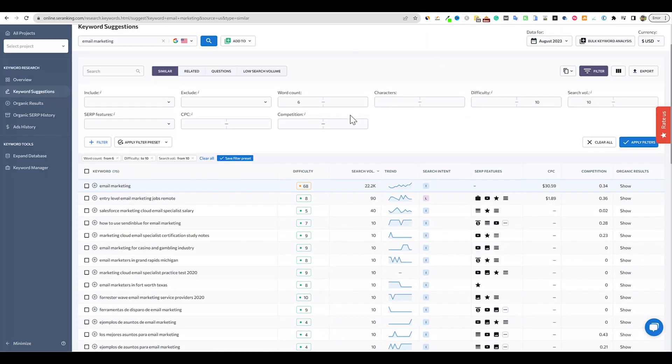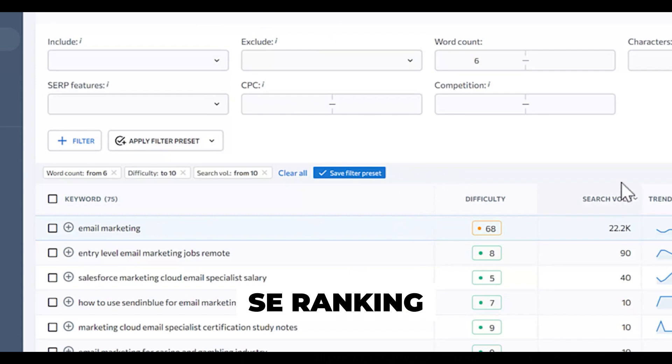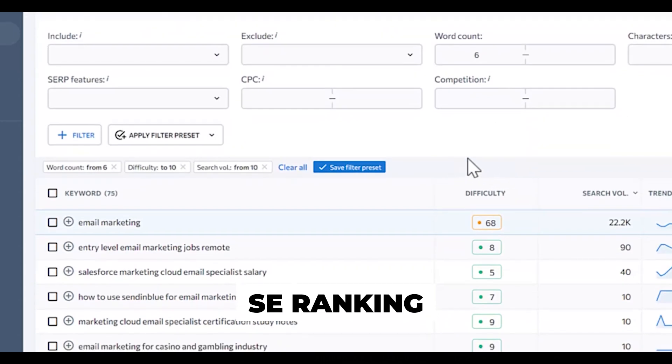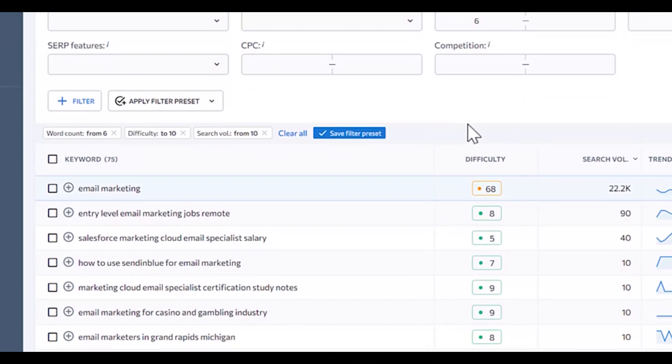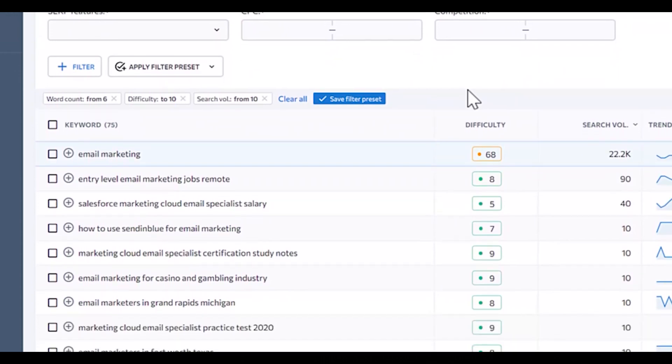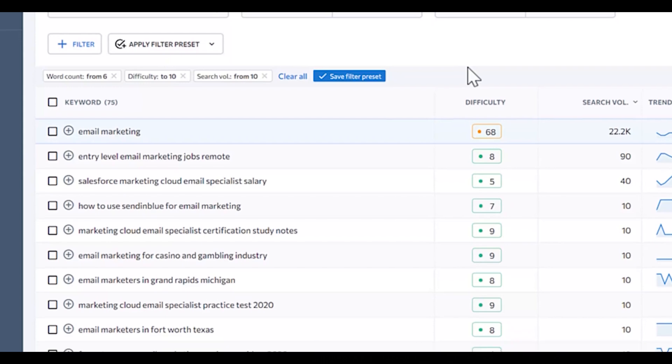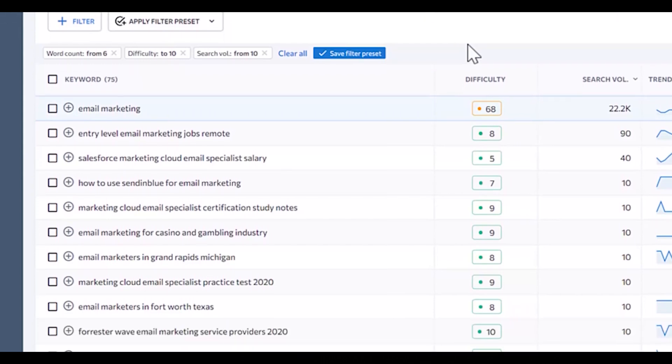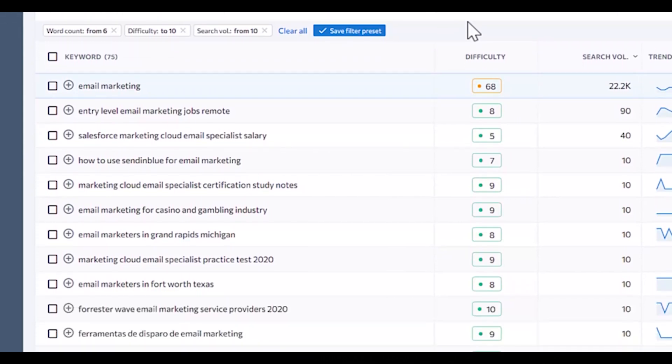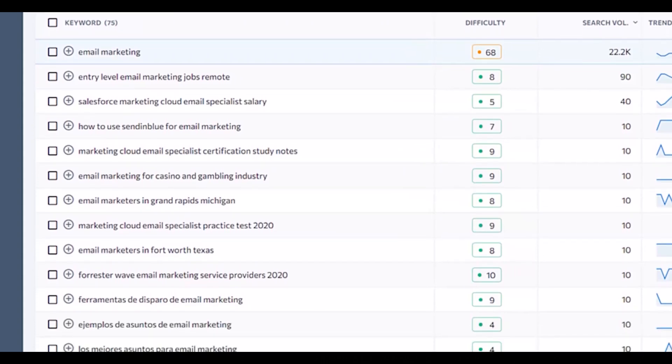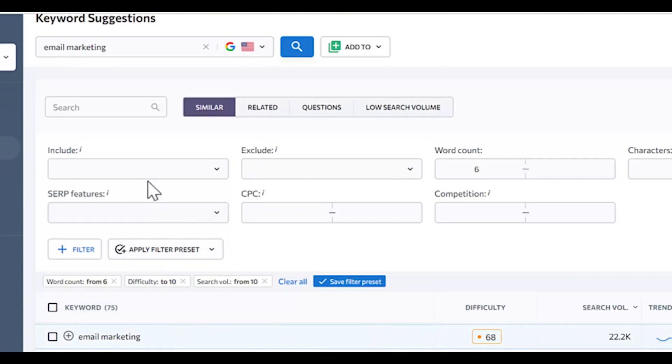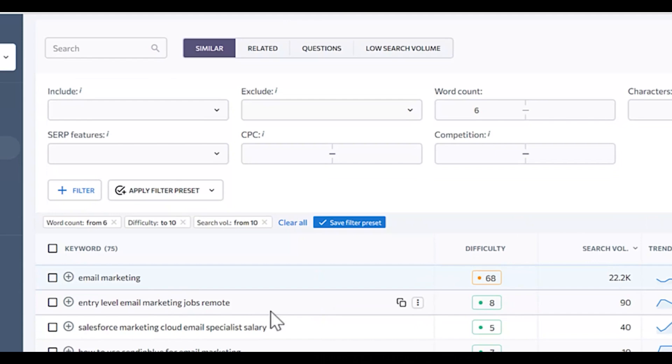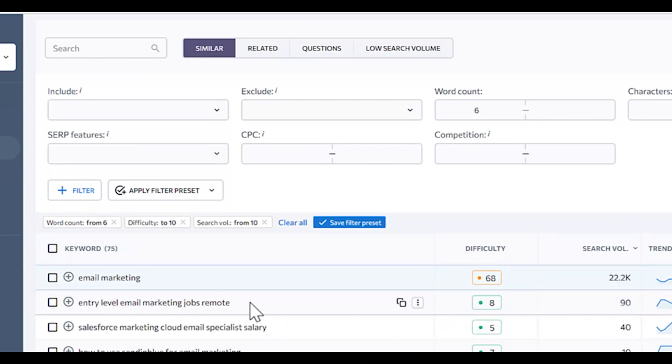I'm going to grab a keyword using SE Ranking, my keyword tool of choice. I use Insta Keywords and SE Ranking interchangeably. When I need keywords on the fly I'll use Insta Keywords, but if I want to dive into difficulty levels and do competitive analysis, I'll use SE Ranking. I did a search for the seed keyword email marketing. I like this one right here - entry level email marketing jobs. It's a little high end, not sure if I'll rank for it, but we're going with that.